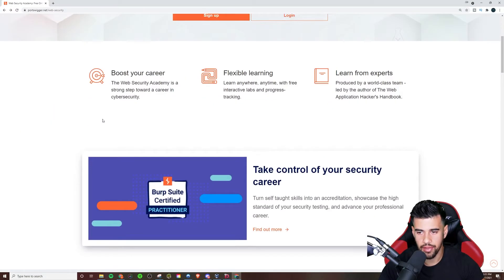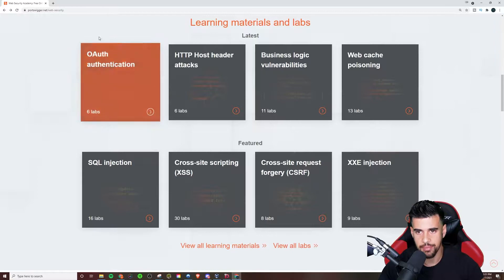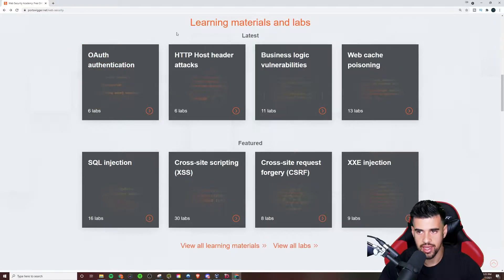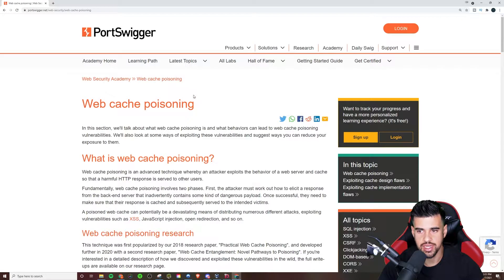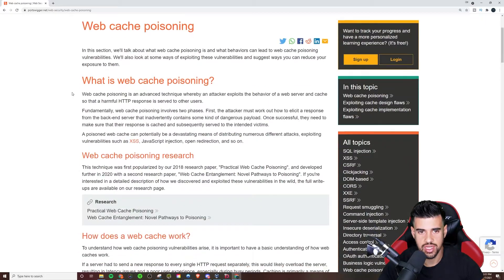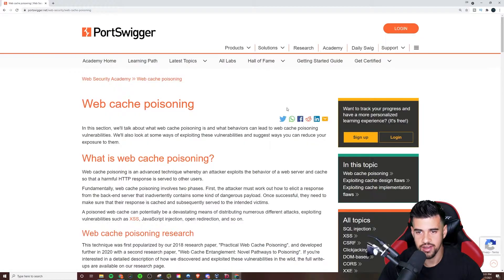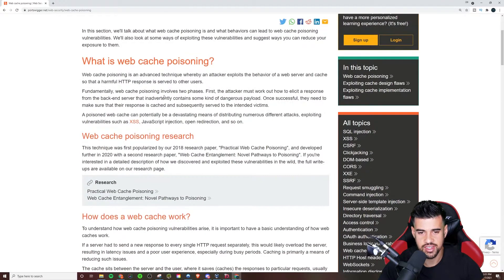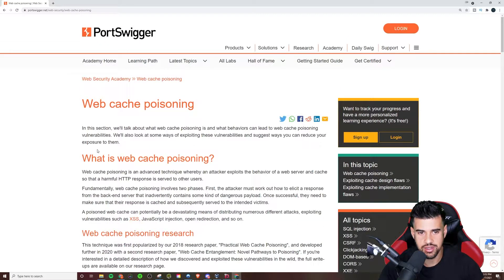Now, the cool thing about this, right, is that let's just take something for example, like web cache poisoning, right? Already there's 13 different labs on just this one thing alone. And you see how it's laid out here.